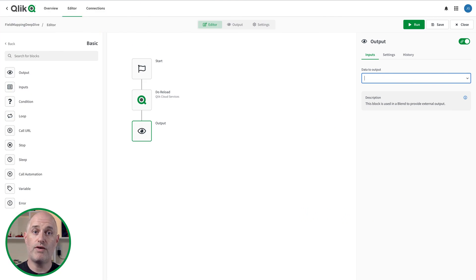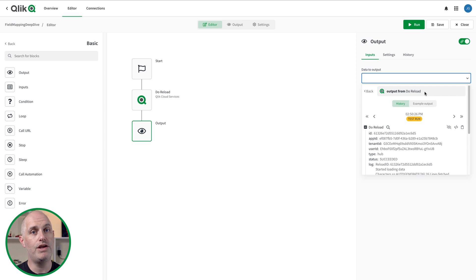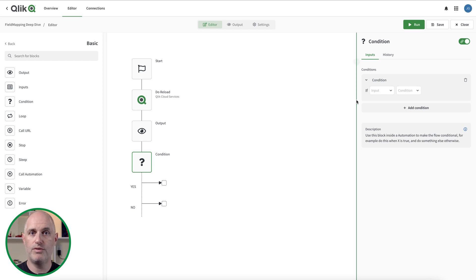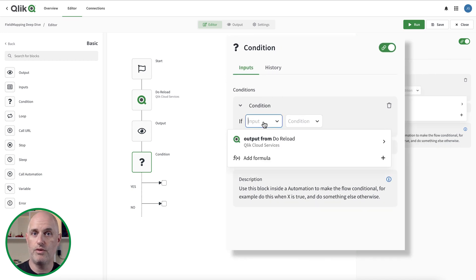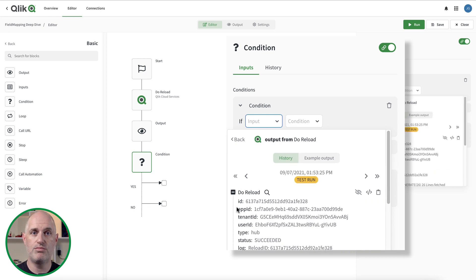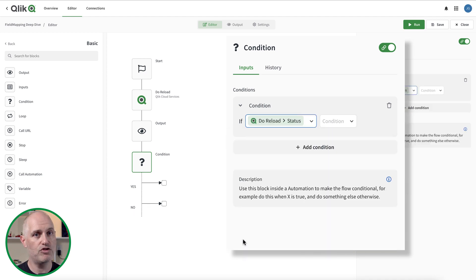You know you're using output from a previous block by the green pill-shaped representation appearing in the input field. You can provide an input with the entire output payload by clicking on the title of the unfurled output — this is useful when the input requires an object or a list of objects. Sometimes input fields require specific attributes from an output to do a job. For example, the condition block compares a single value from an output. To select a single attribute from an output response, click on the attribute name and the green pill for that attribute appears in the input field.